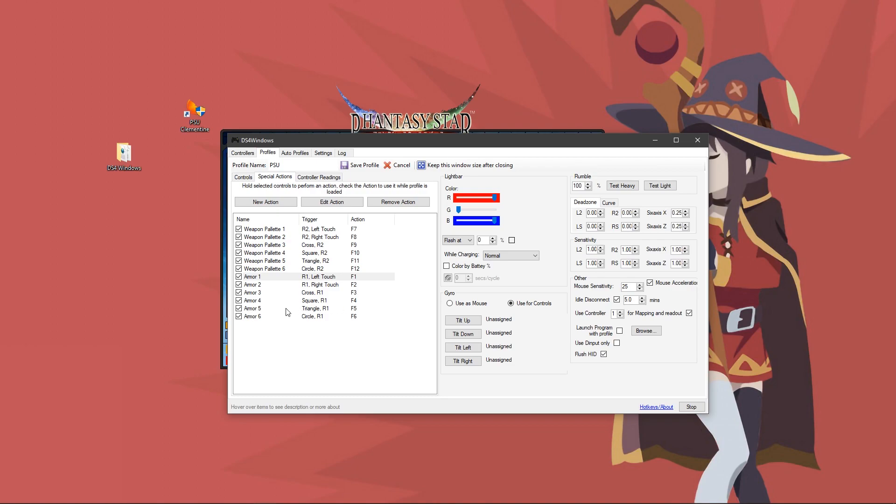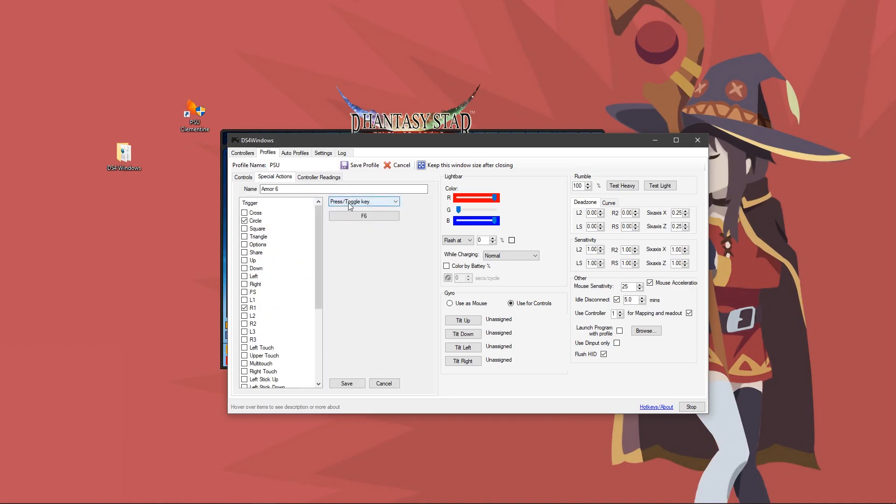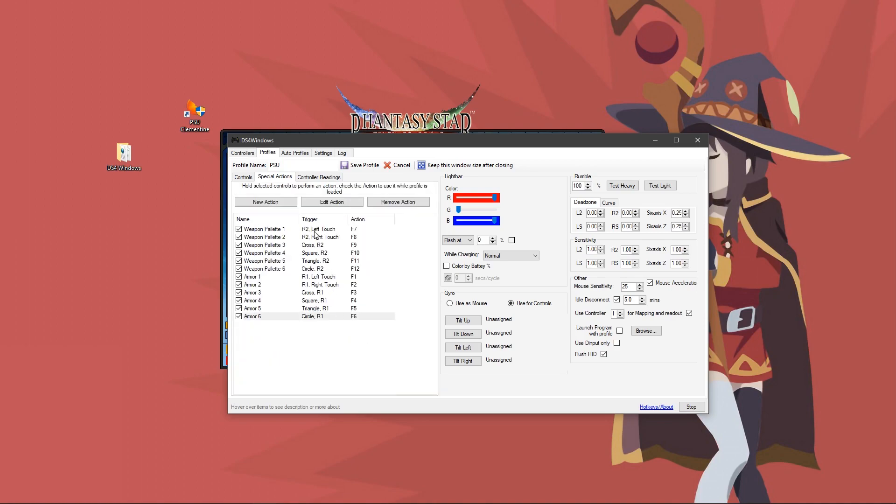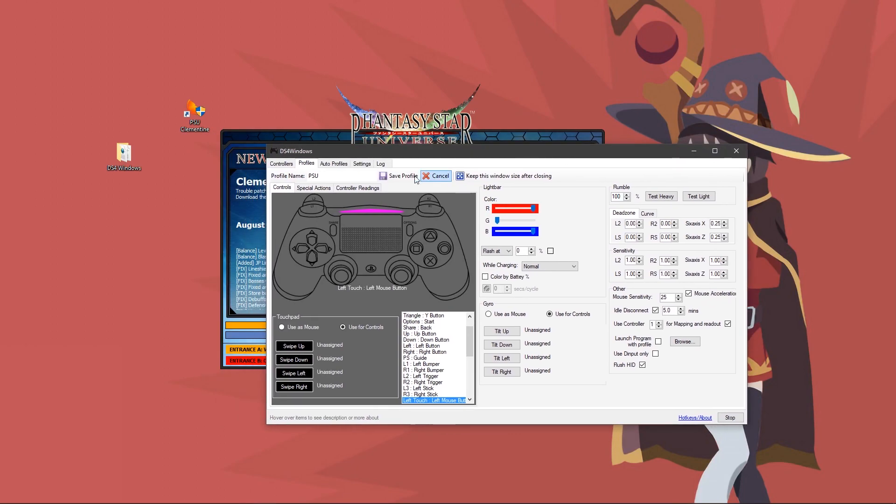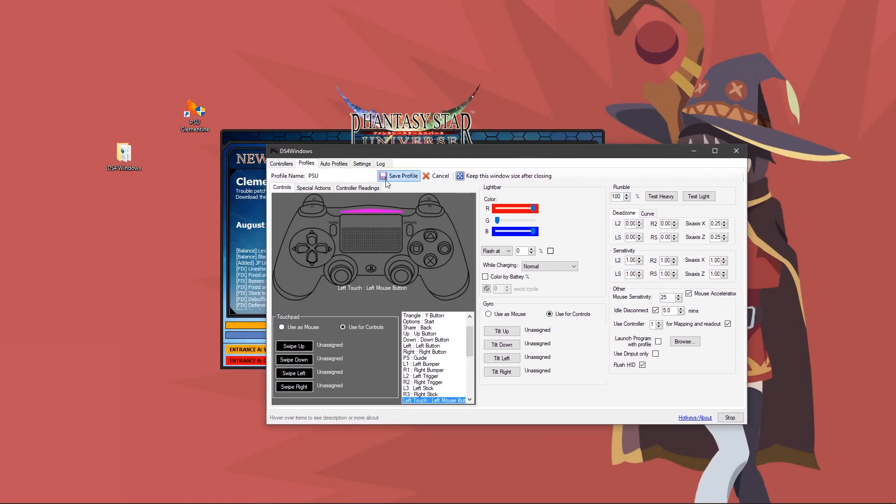Armor five, triangle, R1, F5. Armor six, circle, R1, F6. Again, don't forget to make sure this is press slash toggle key. Once you're done with that, you can go ahead and click save profile here.